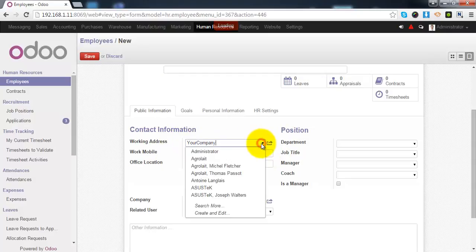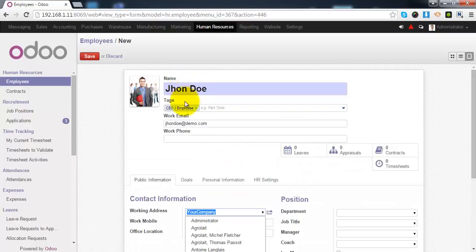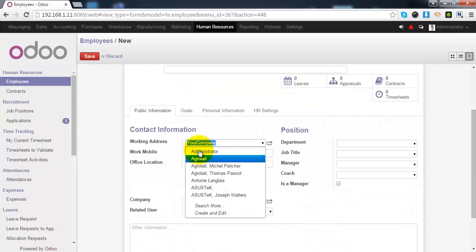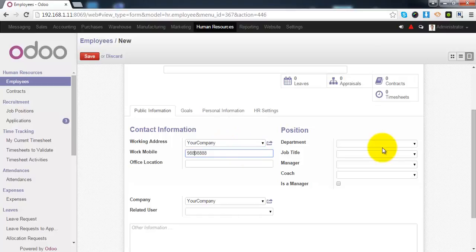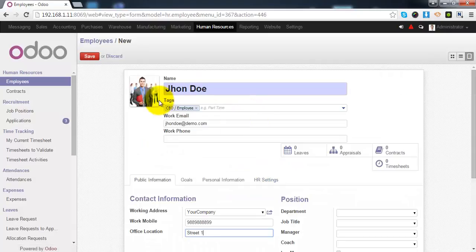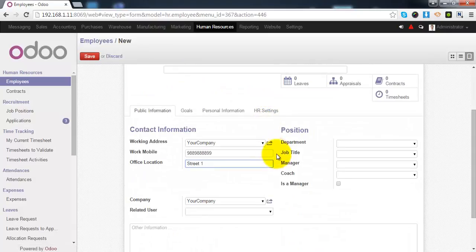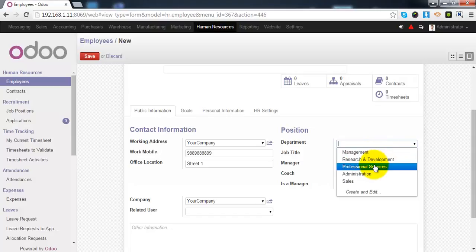First is the working address. Here, the address of the company for which this employee is working will be placed. By default, it will take the name of your company. You can give the work mobile number of this employee from this box. The location of the office in which this employee is working. The department in which this employee is working.